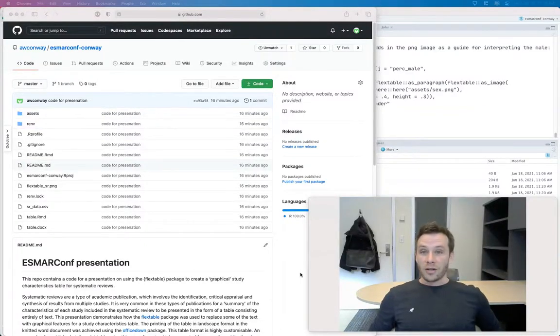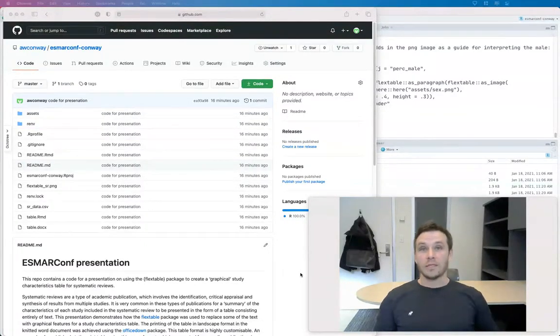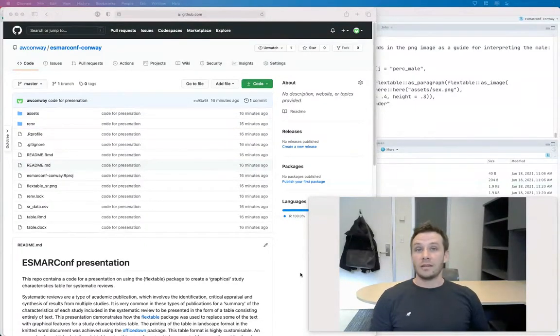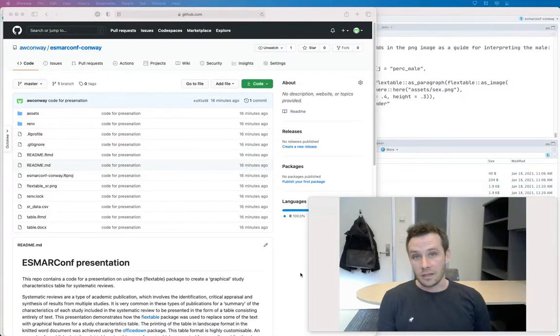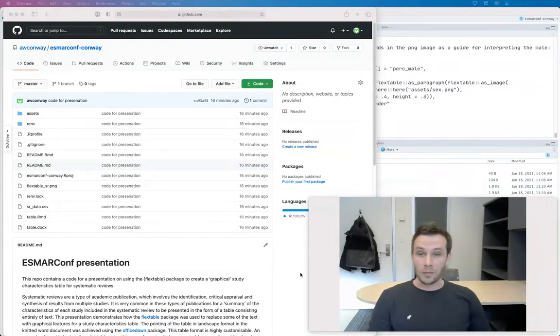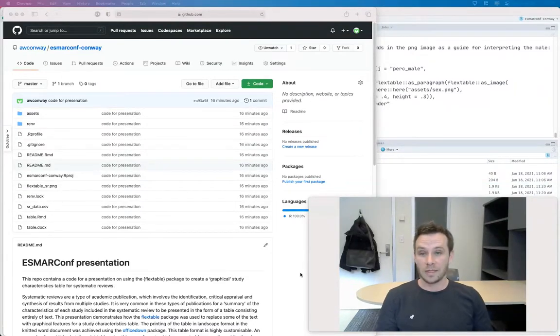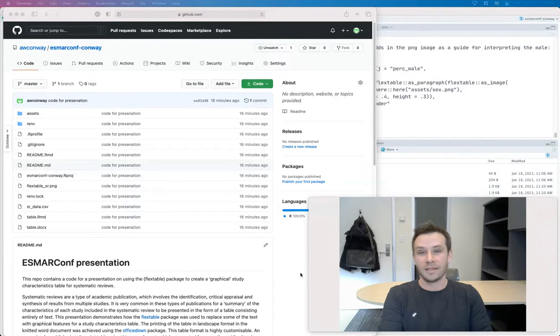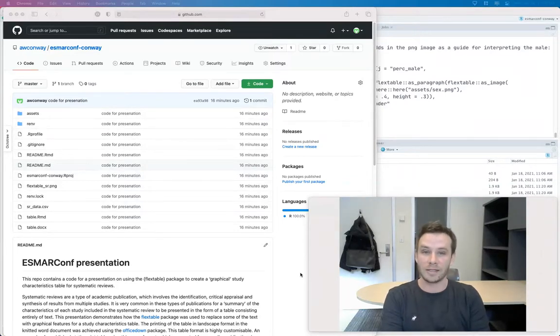Hi everyone, my name is Aaron Conway. I'm an assistant professor at the Faculty of Nursing at the University of Toronto. I'm really pleased to be able to participate in this conference and really looking forward to viewing all of your presentations.